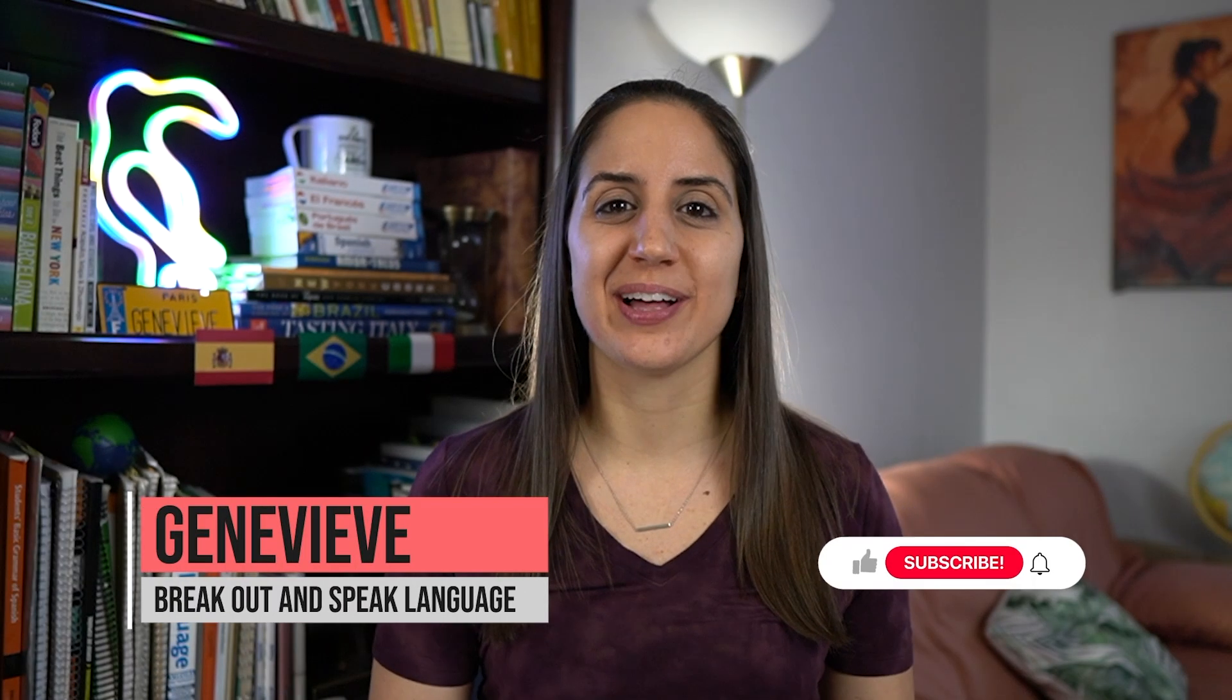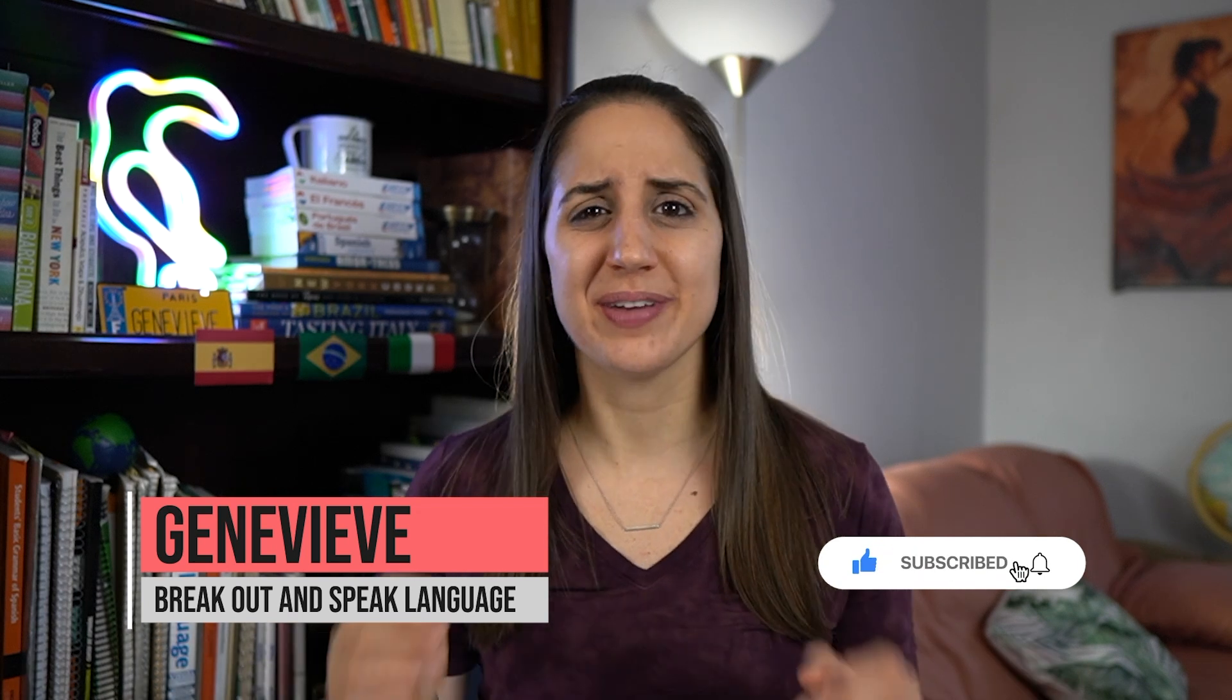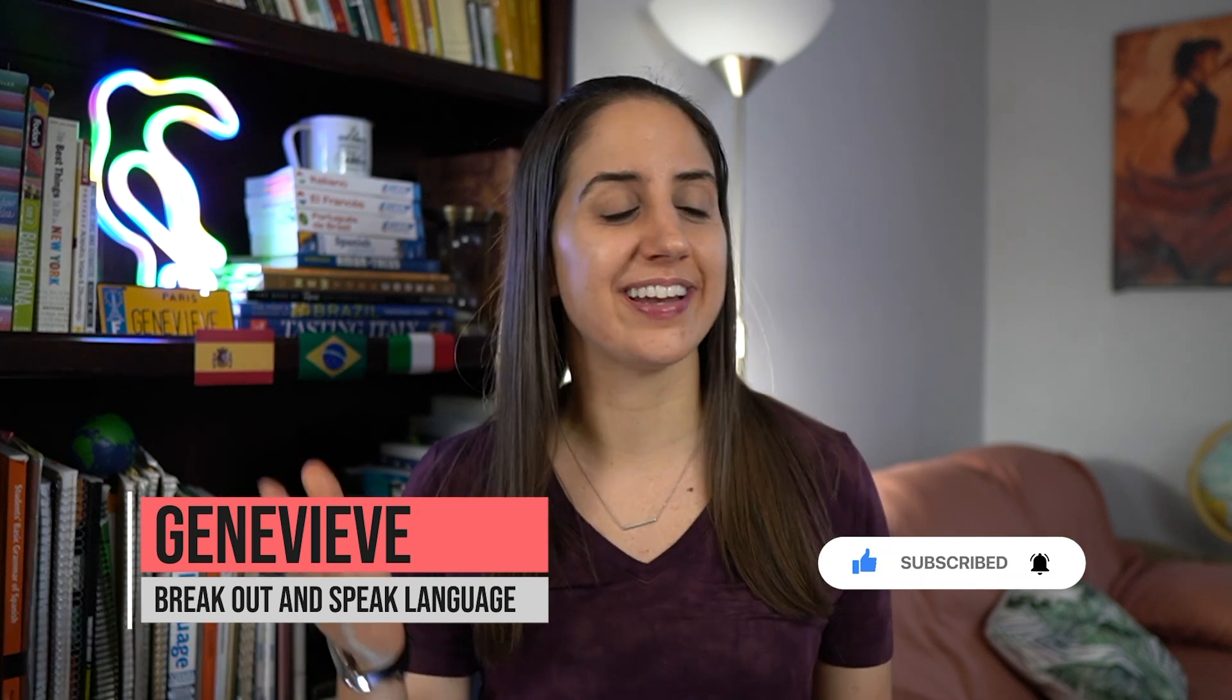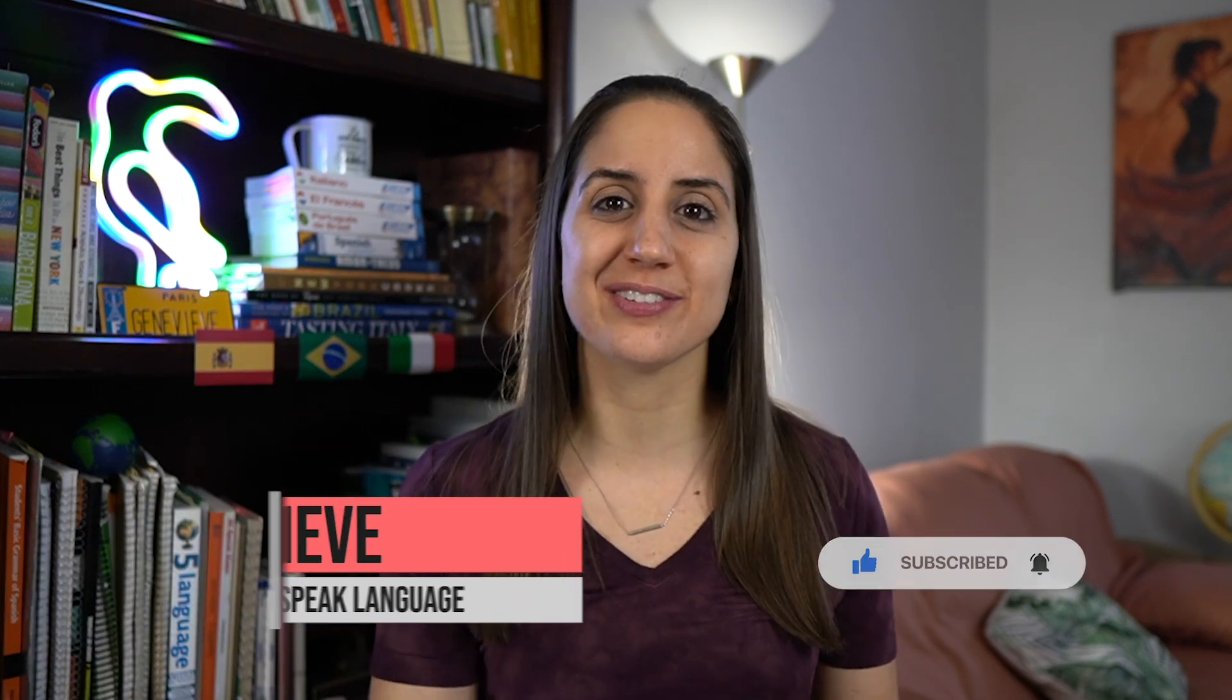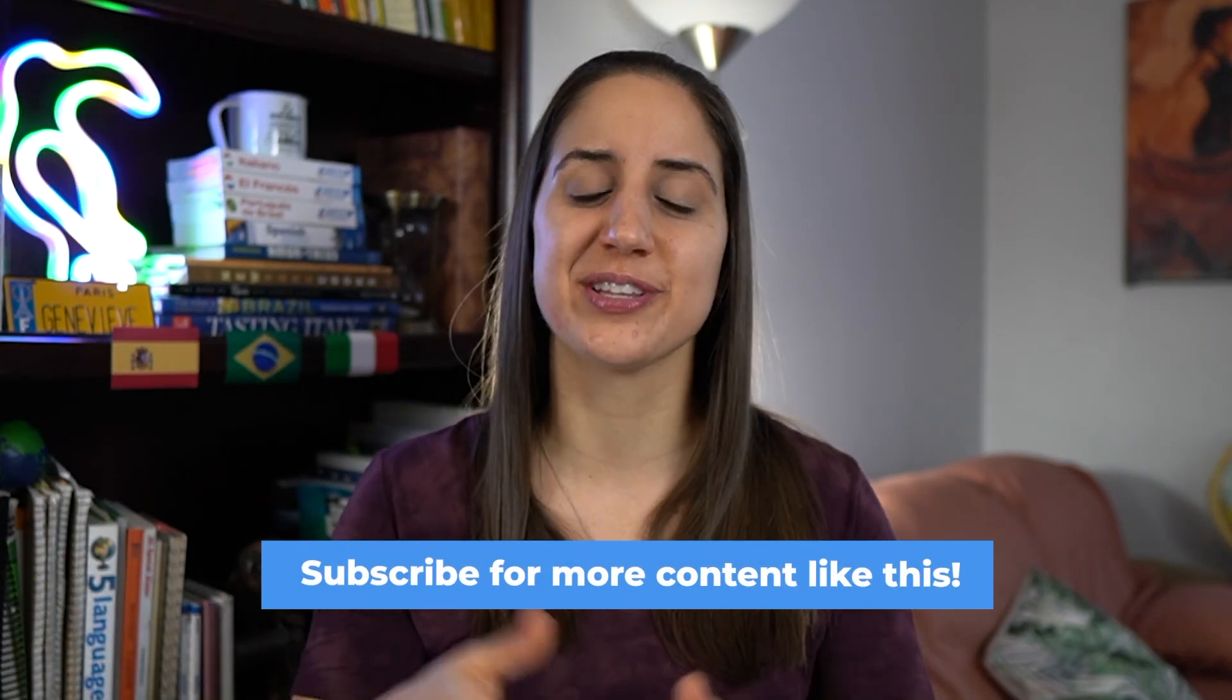Hey, Genevieve here, trying to help you learn a language faster, make it more fun and help you get out into the world and use it because that's the cool part. Hey, and if you like the content, feel free to stick around and subscribe, join the fam.